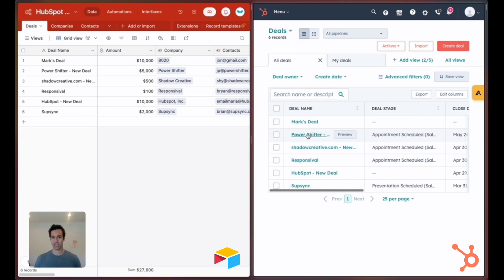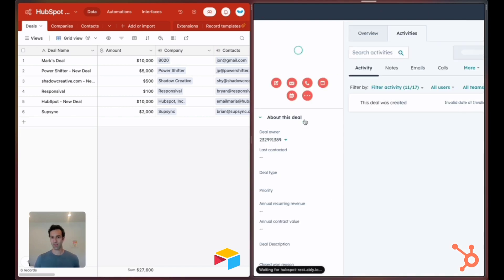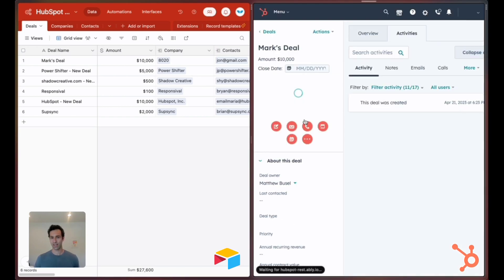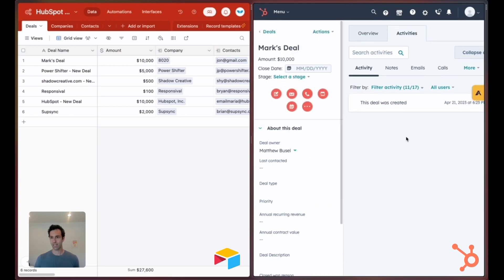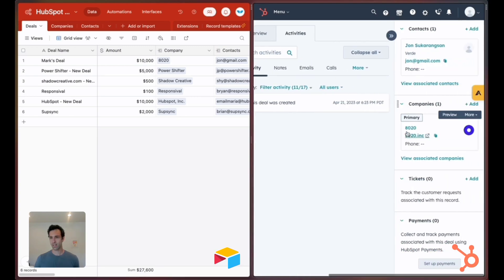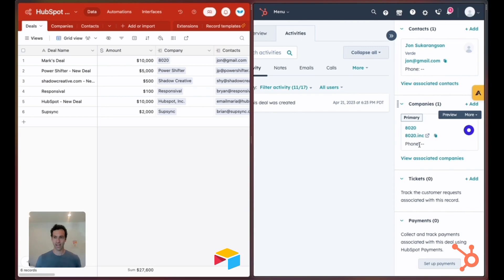Let's click back in again and scroll over to companies. Here we go. So contacts, companies, 80-20.